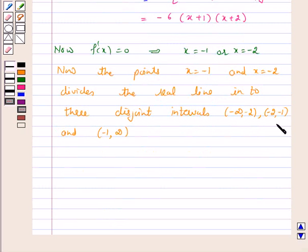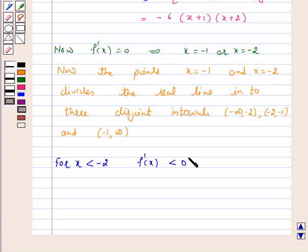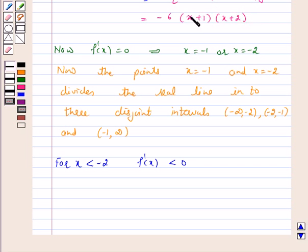Let us consider these intervals one by one. We will see whether the derivative of our given function is positive or negative. If it is negative, then our function is strictly decreasing in that interval; if it is positive, then our function is strictly increasing. For x less than minus 2, f'(x) is negative because in the interval minus infinity to minus 2, both (x plus 1) and (x plus 2) are negative and their product is positive, but when multiplied by the negative factor minus 6, we get f'(x) as a negative number. Hence f'(x) is less than 0 for x less than minus 2.